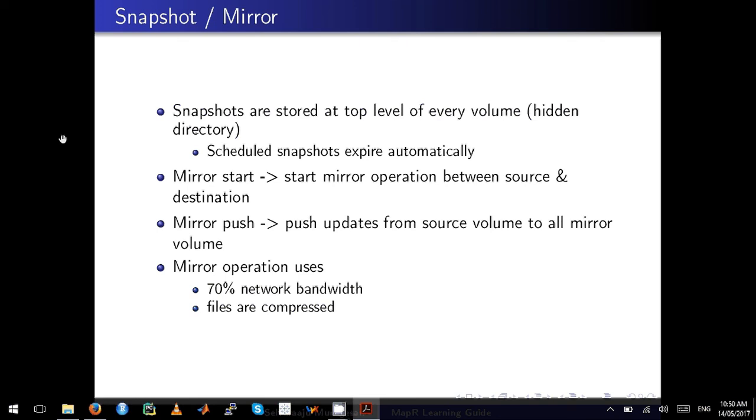The mirror operation is very unique to MapR. I think MapR holds some patents on mirroring and snapshotting. The mirroring is smart enough to use 70% of your network bandwidth, and files are compressed by default when sent over the network.